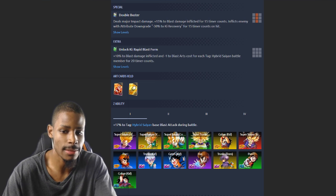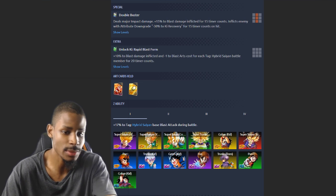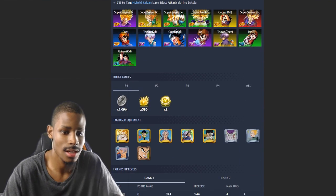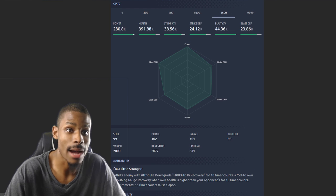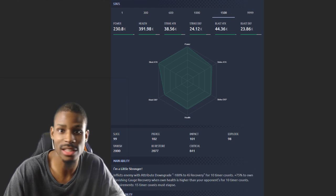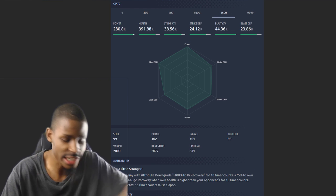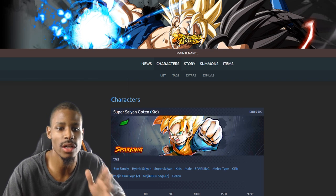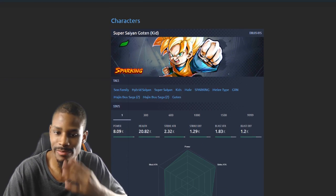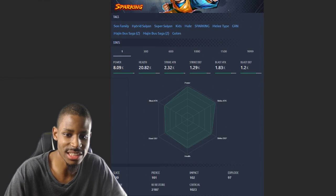Super Saiyan Trunks has the same thing, not Super Trunks but Super Saiyan red Trunks. I like him. I want Piccolo more than anybody. Let's go over to Goten, check out his stats.